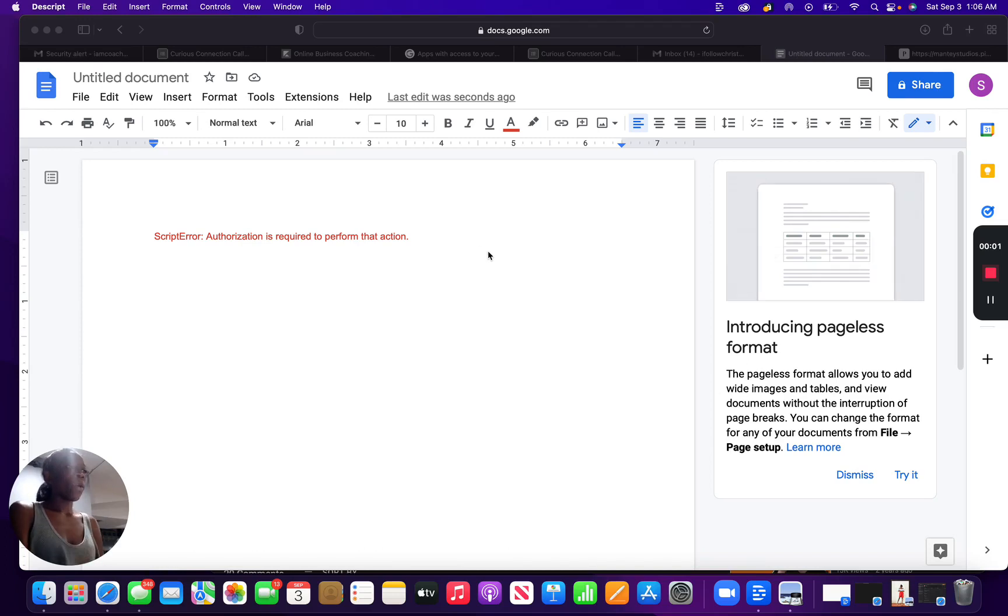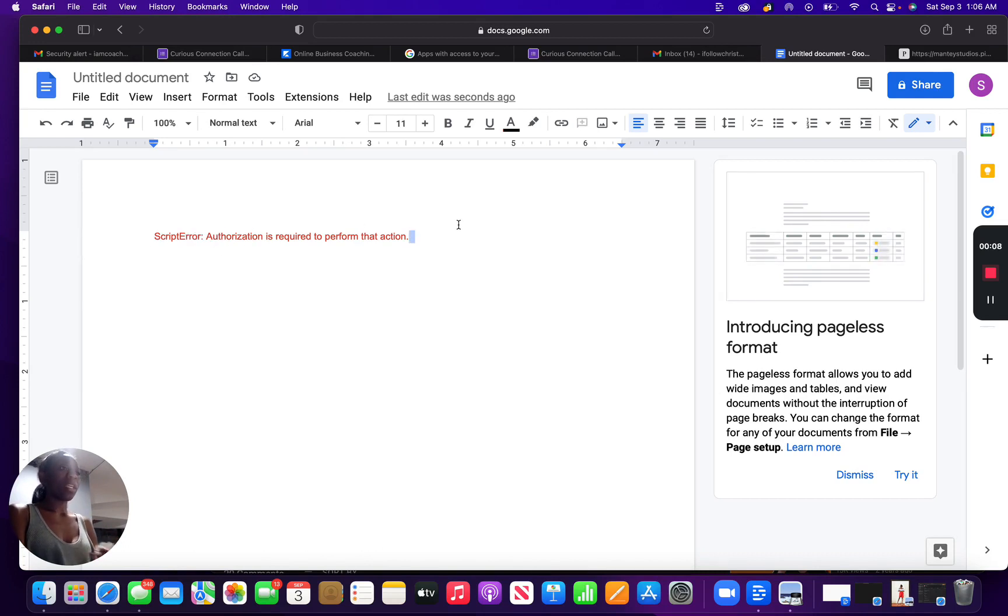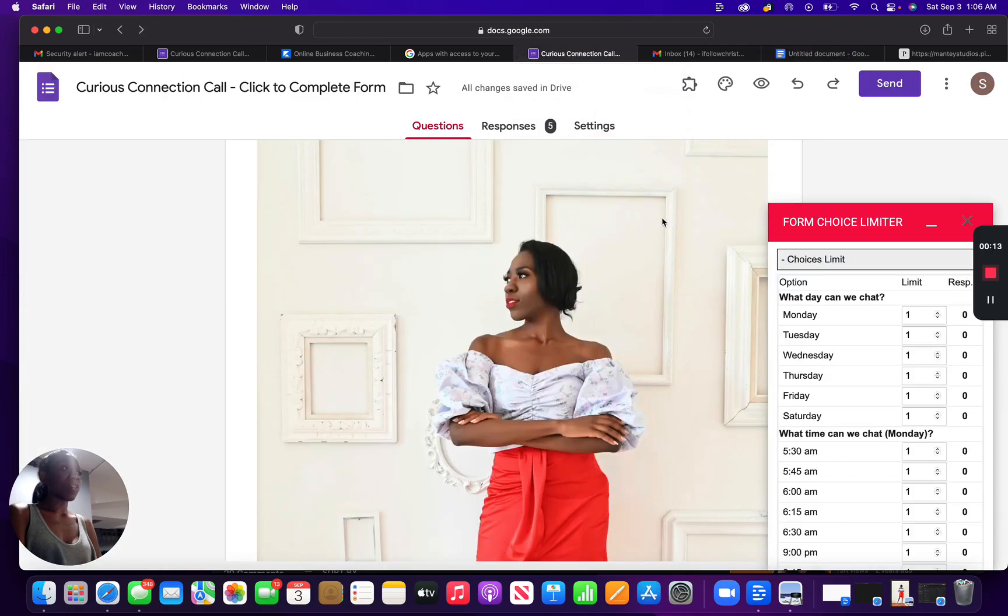Hello and welcome. I want to just quickly show you how I was able to get past this error message that kept coming up when I tried to implement limiter into this form that I was creating.